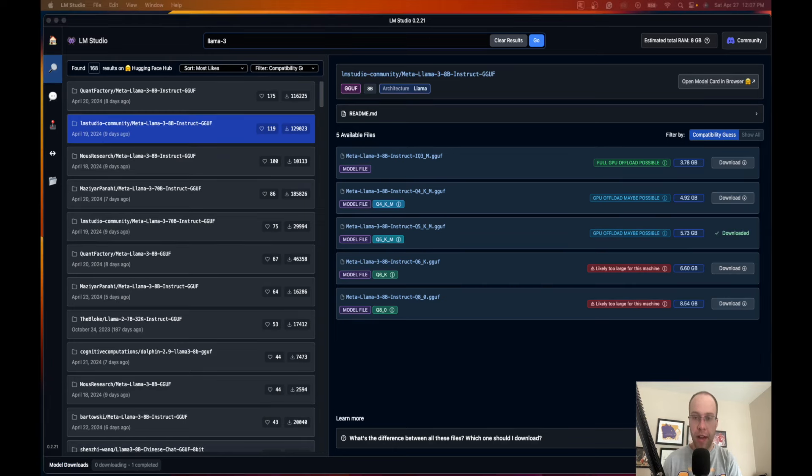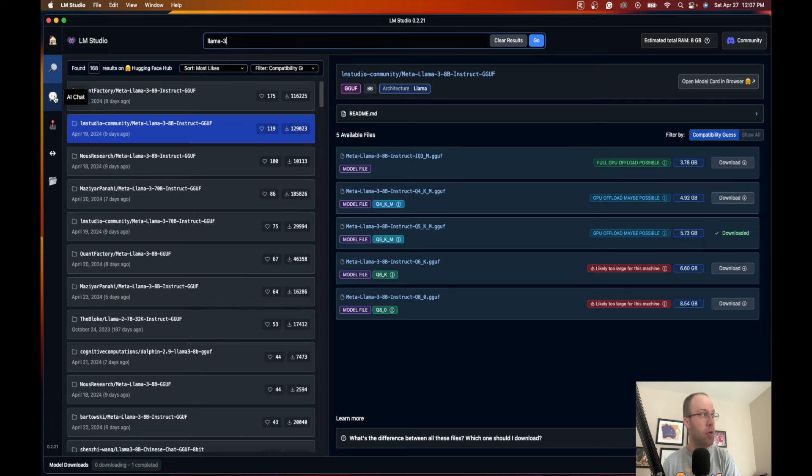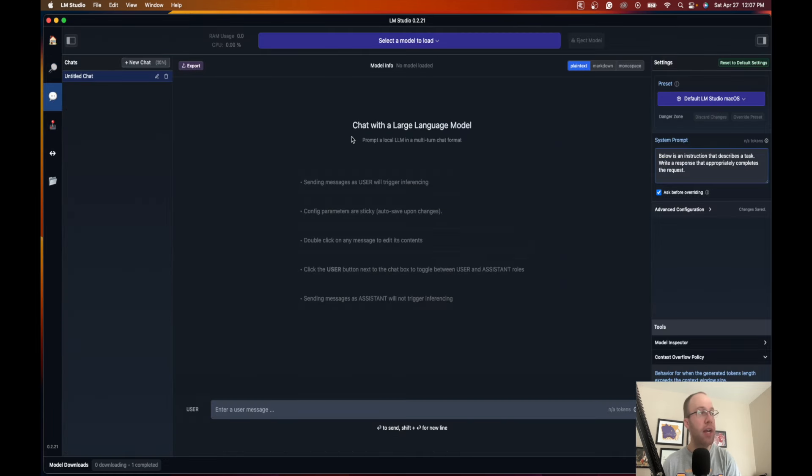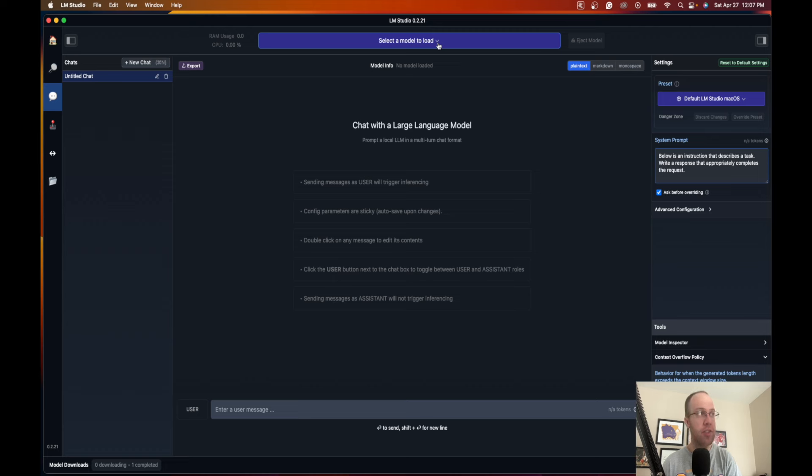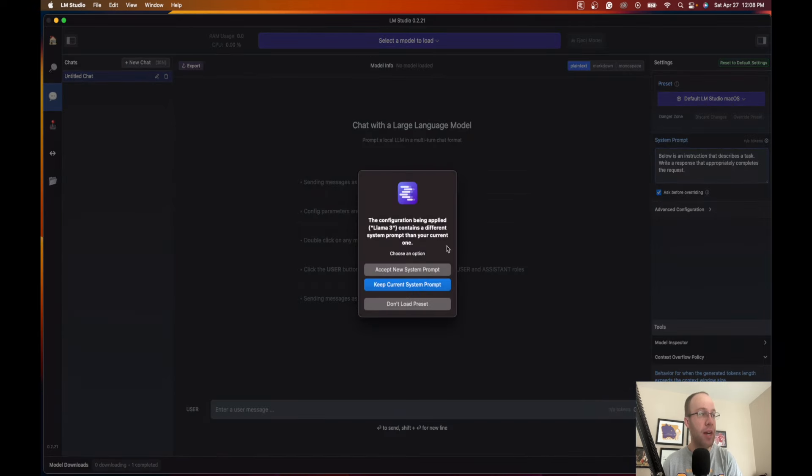All right, so the download has finalized as you'll see it says downloaded right here next to the model. After the AI model is downloaded, what you want to do is click AI Chat on the left menu, and then once you do that, click this option up here that says select a model to load. You should see your model pop up underneath here. I'm going to click my Llama 3 model.